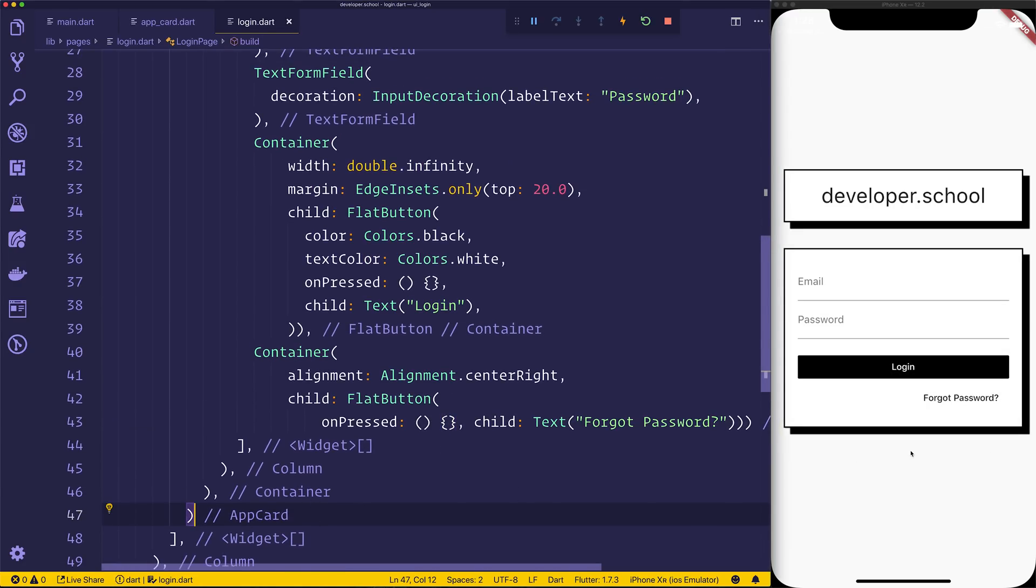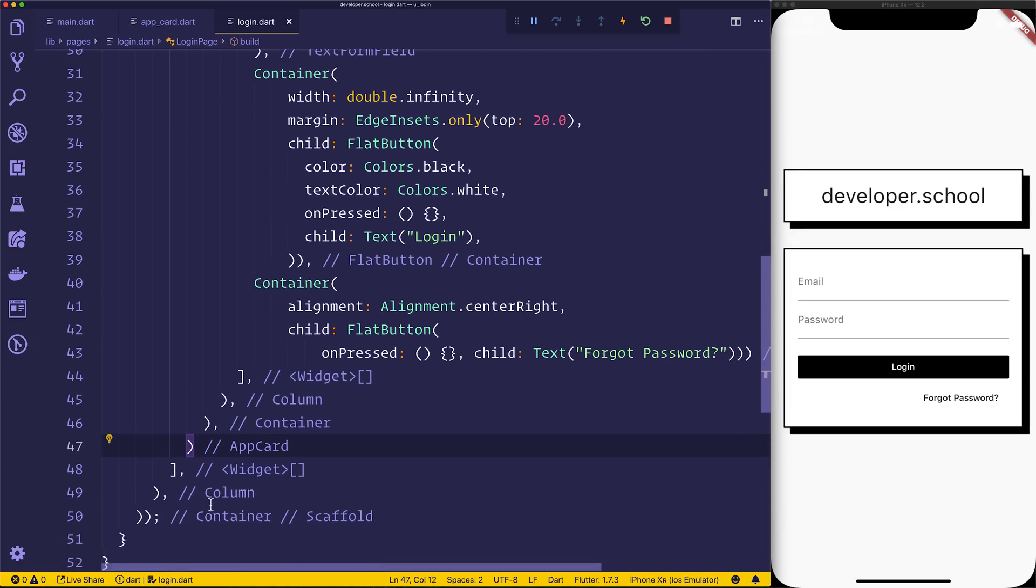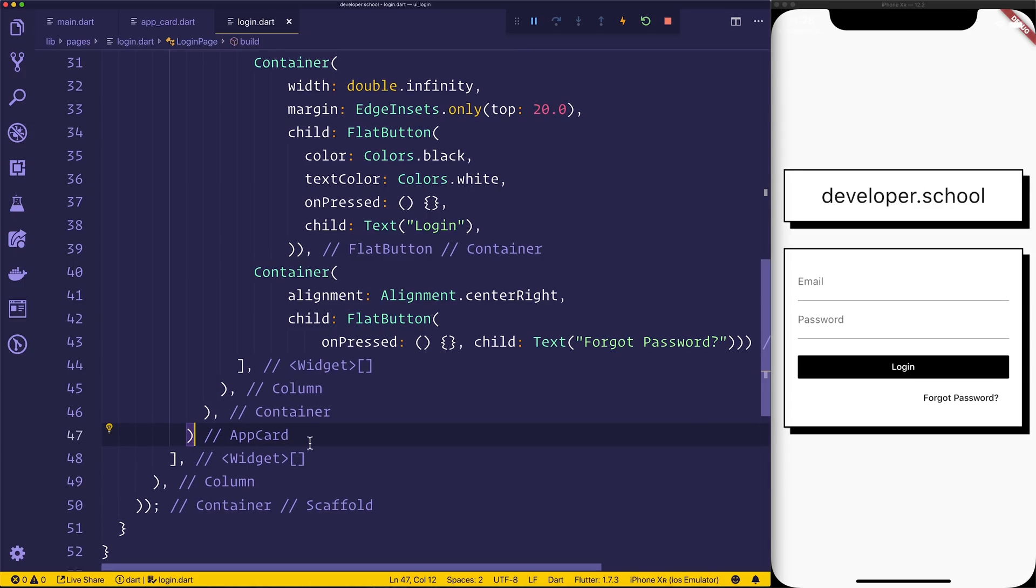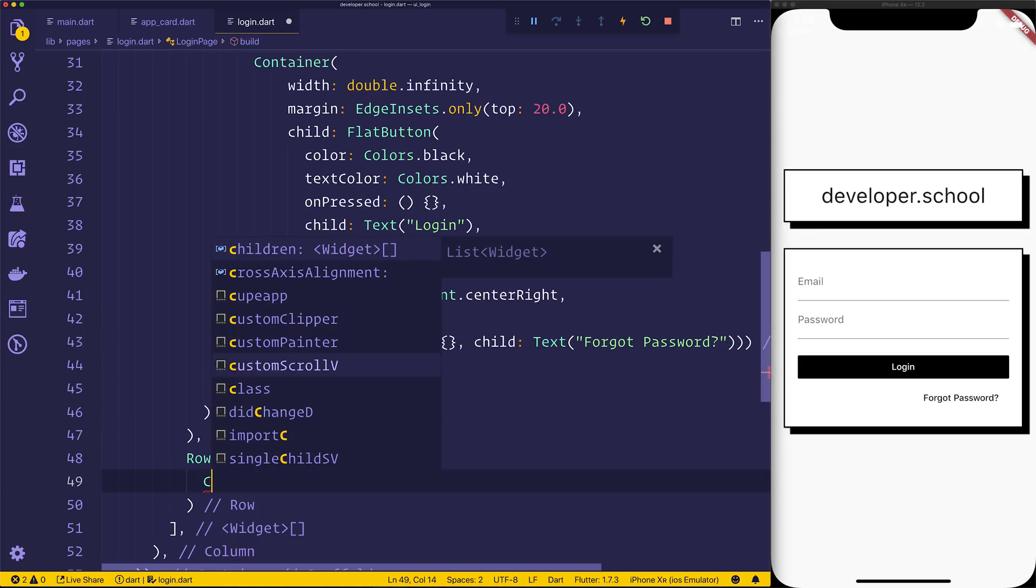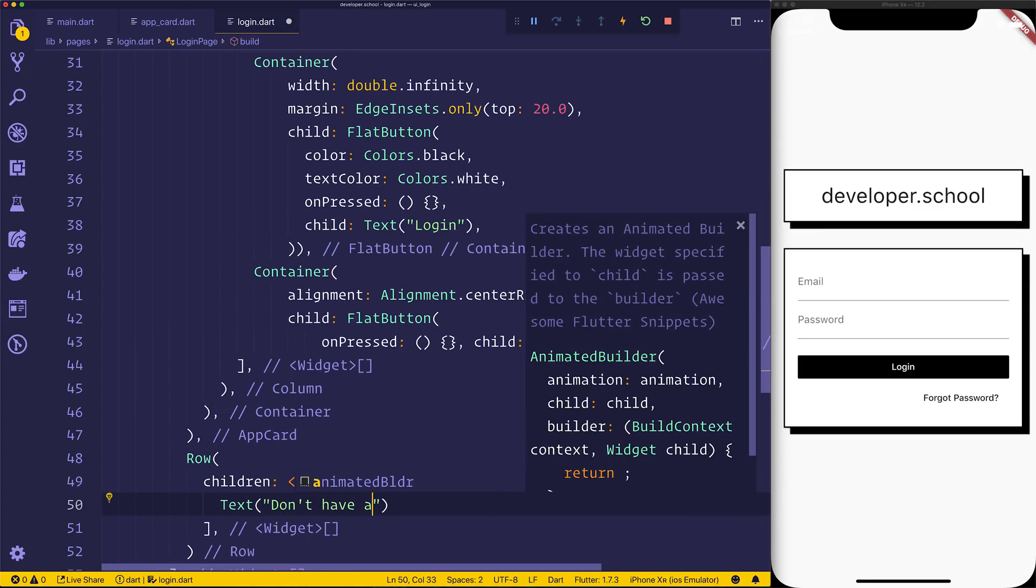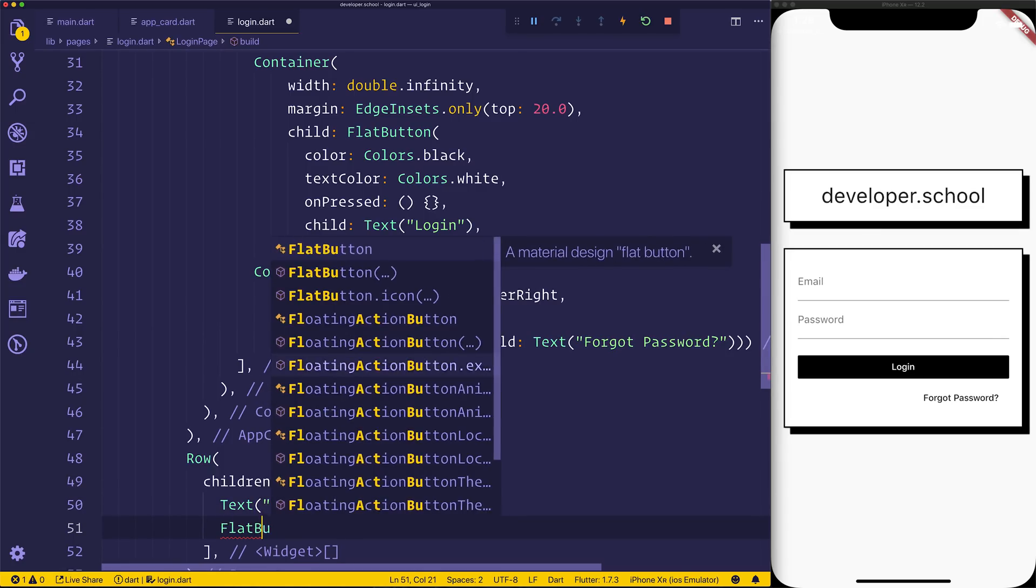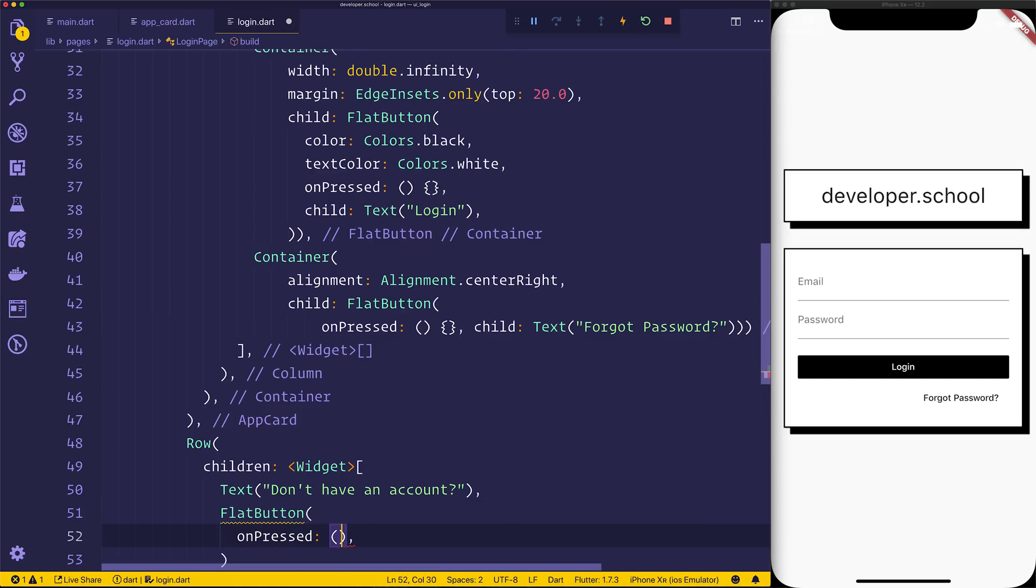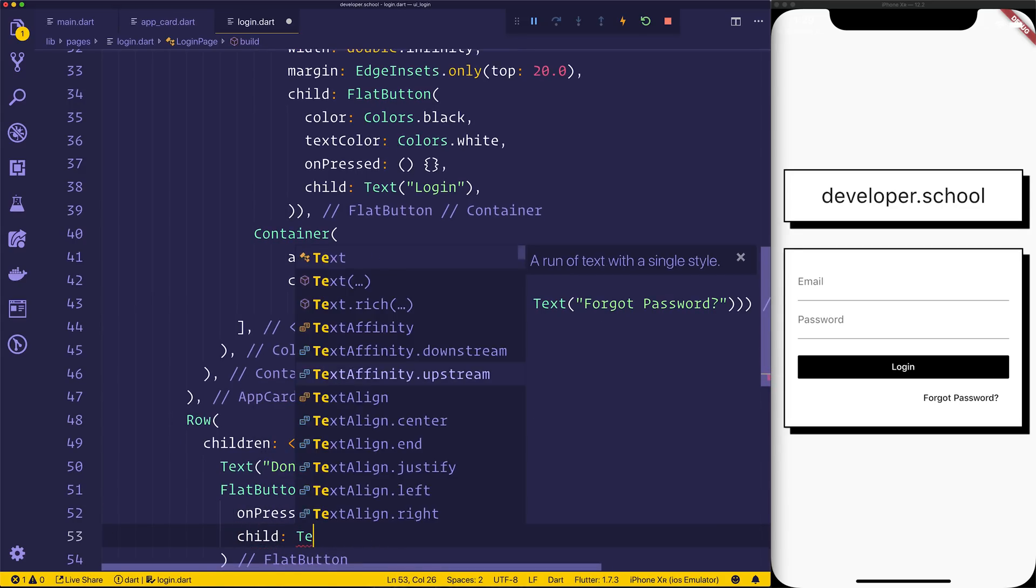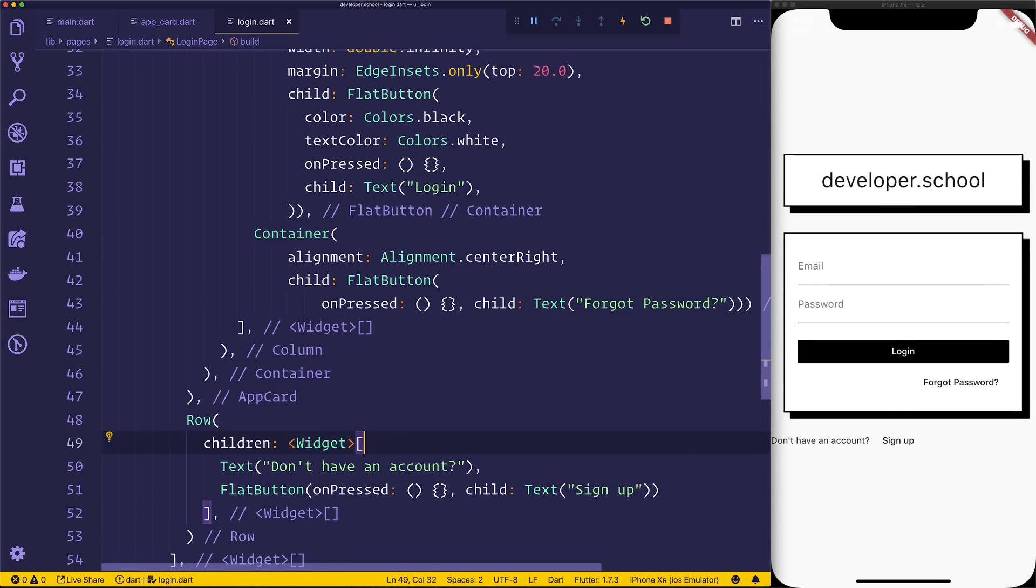Next up, I want to add something below the card. So now we have maybe a row, and this is if you don't have an account, you can sign up. So we'll go underneath this app card. We can see here inside of VS Code, it tells us where that ends, so we can add a comma, and now we have a row. We can give the row a children of text, don't have an account, question mark, and then underneath that, a flat button of on-pressed, which is going to be empty, and of course a child of text, sign up.